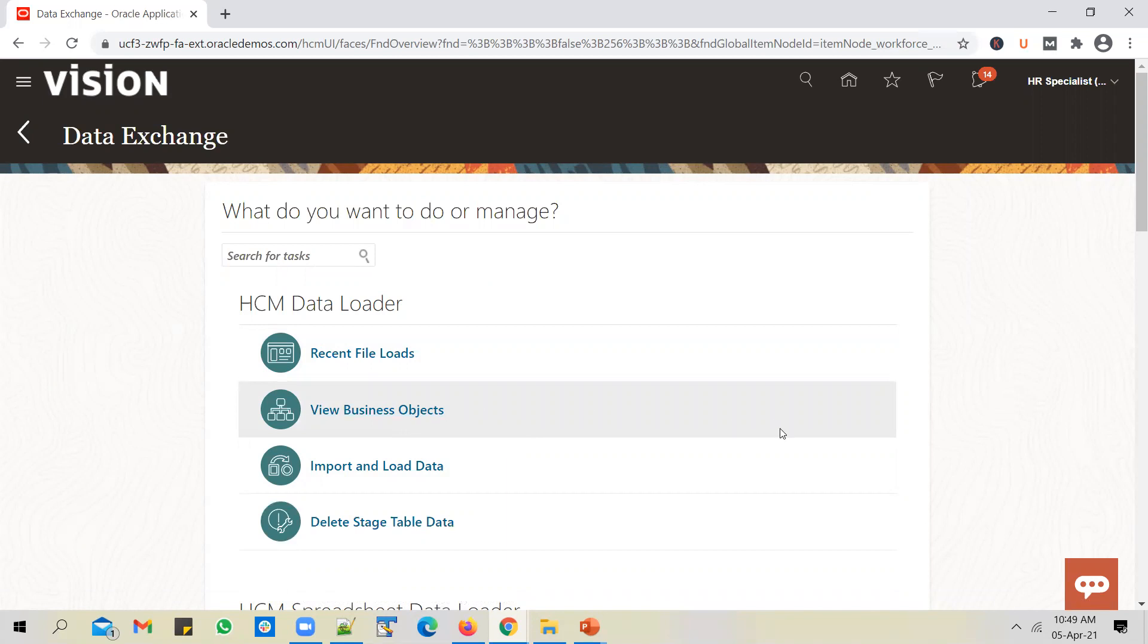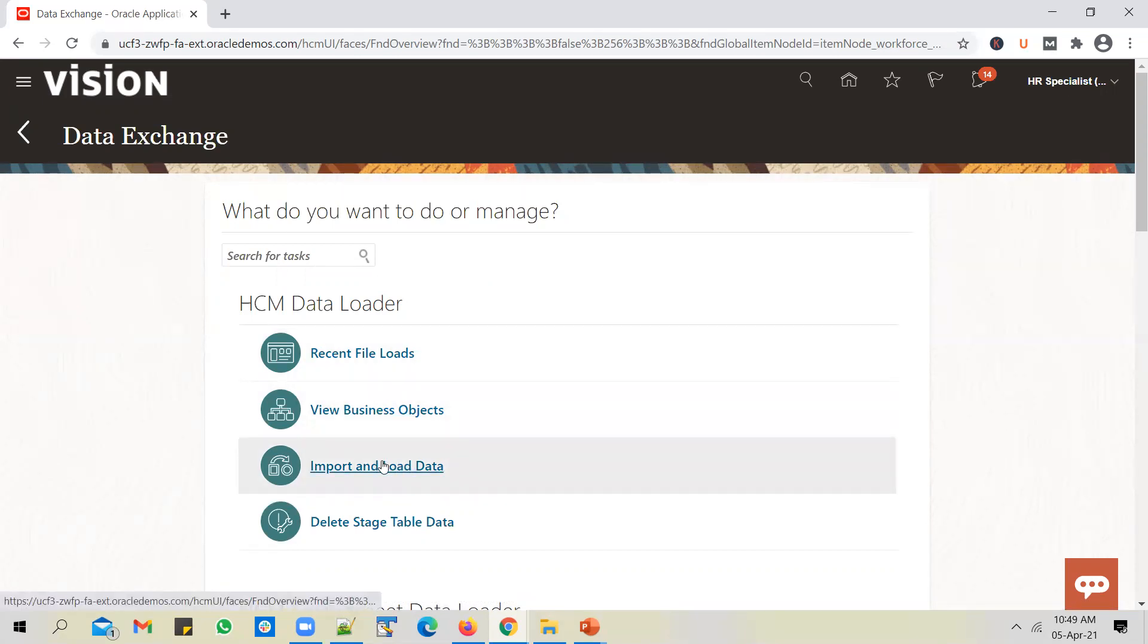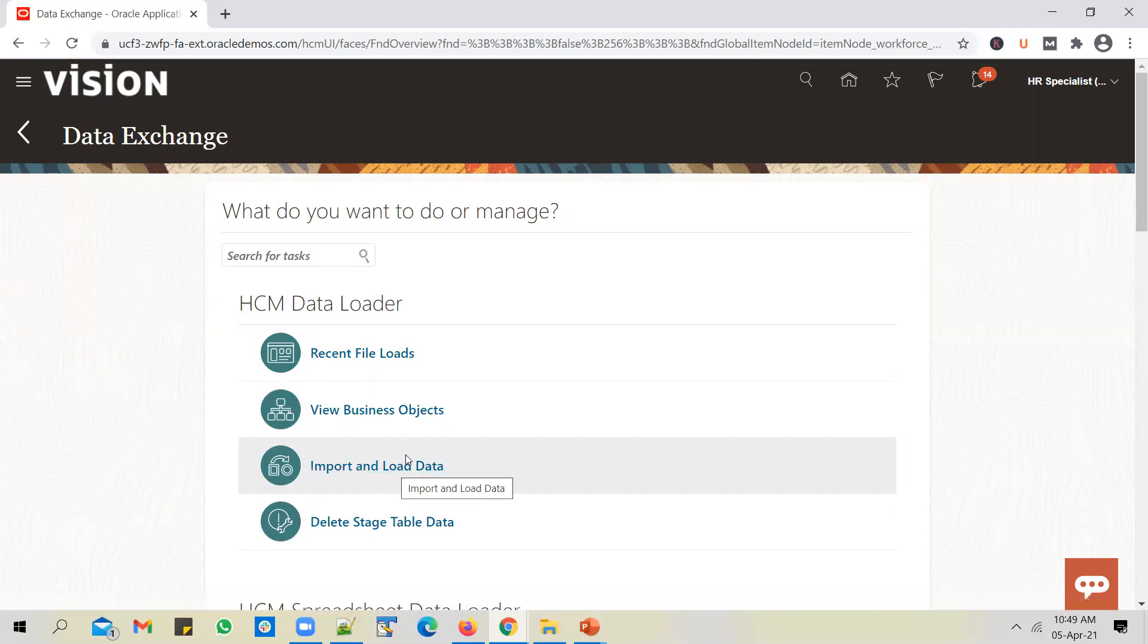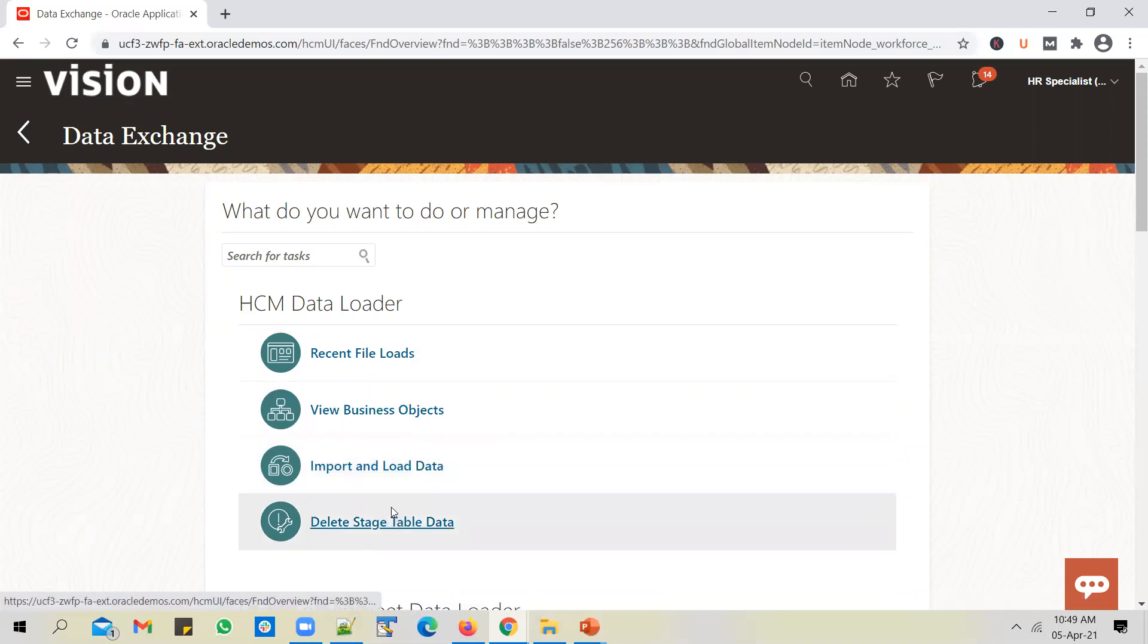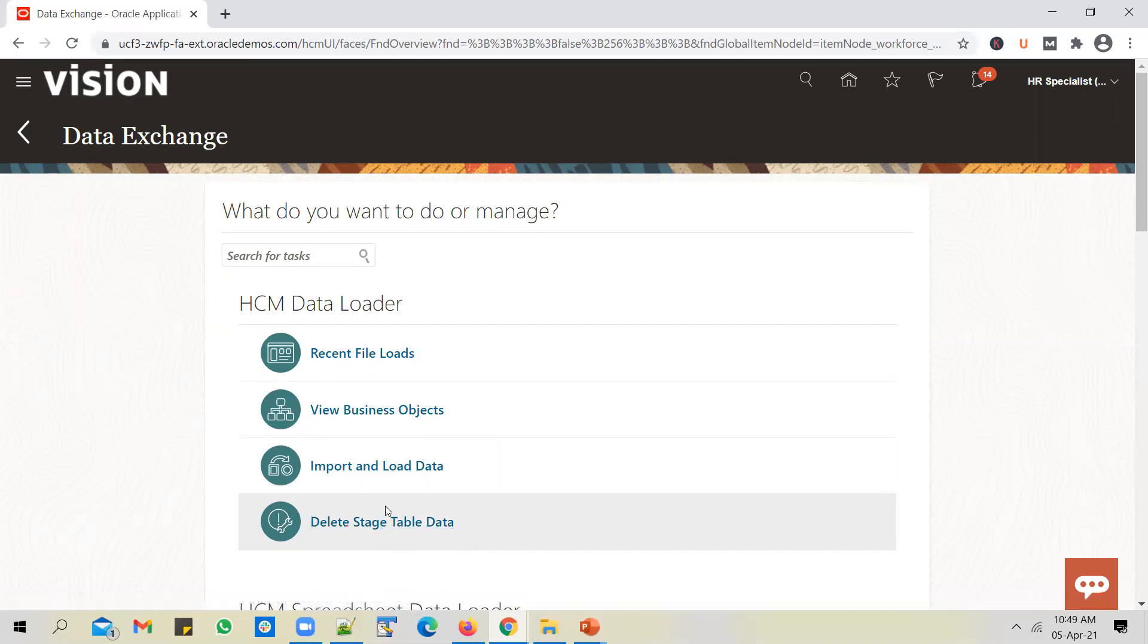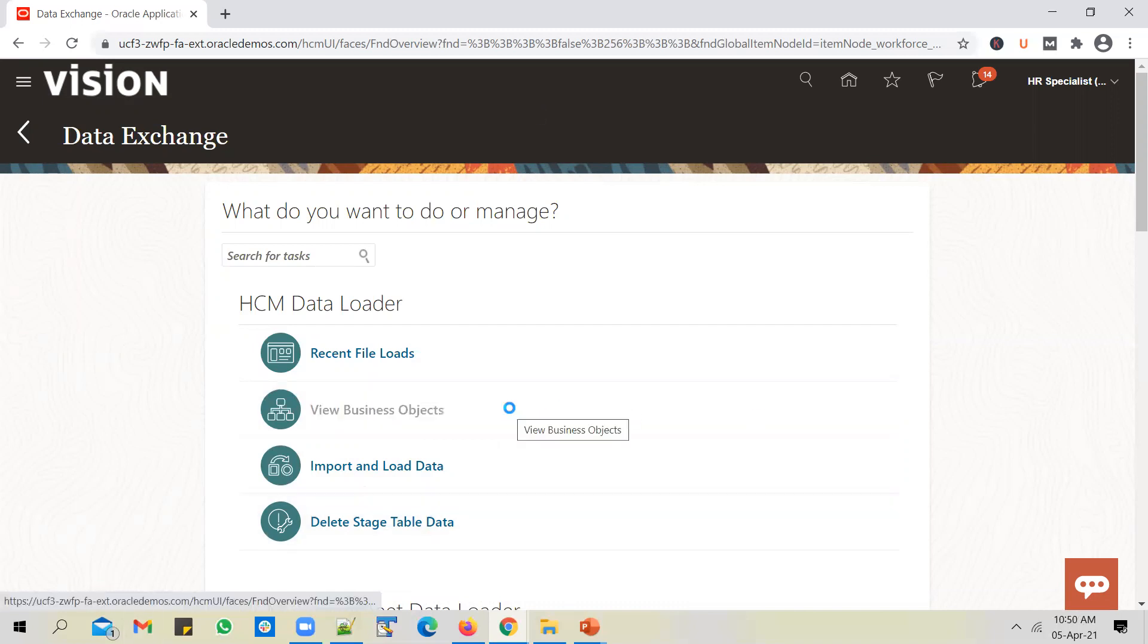Say for example, you want to load employees or you want to load jobs, you have to first get into this to see if the business object is supported. And if it is supported, you can download the template file from within the navigation option itself. You download the template from here and then you prepare a data file as per the template specification. And once the data file is ready, you can import and load the data file.